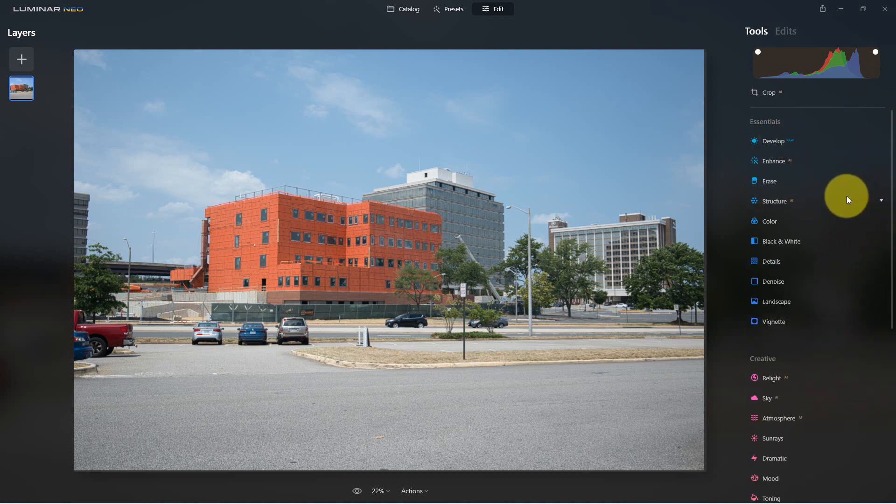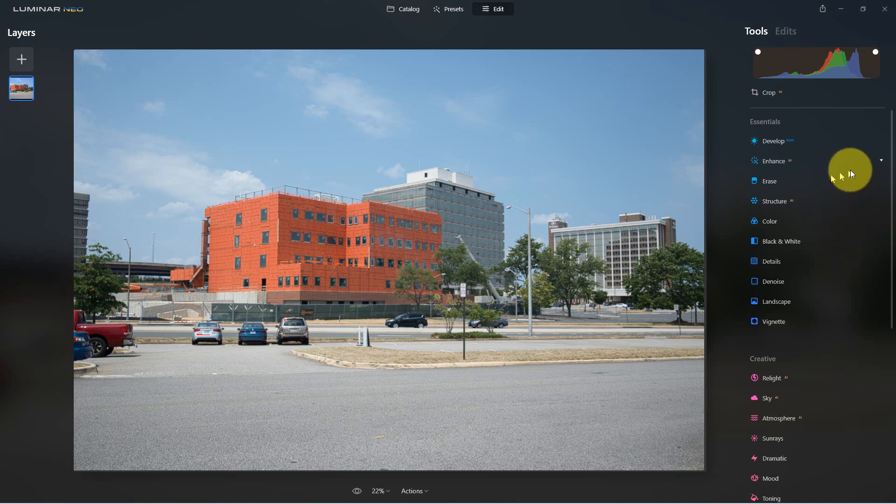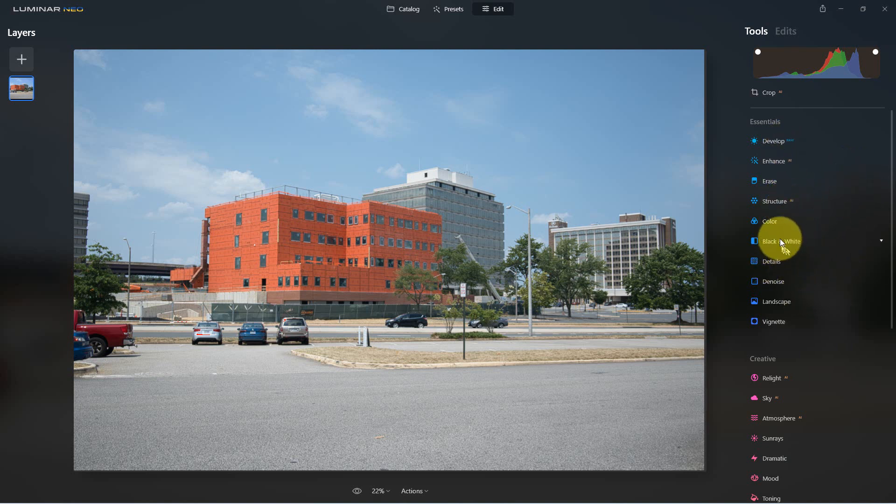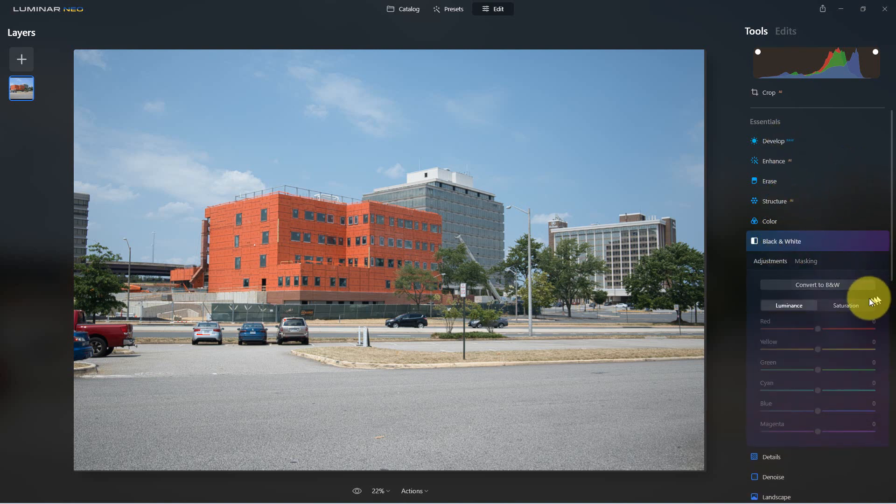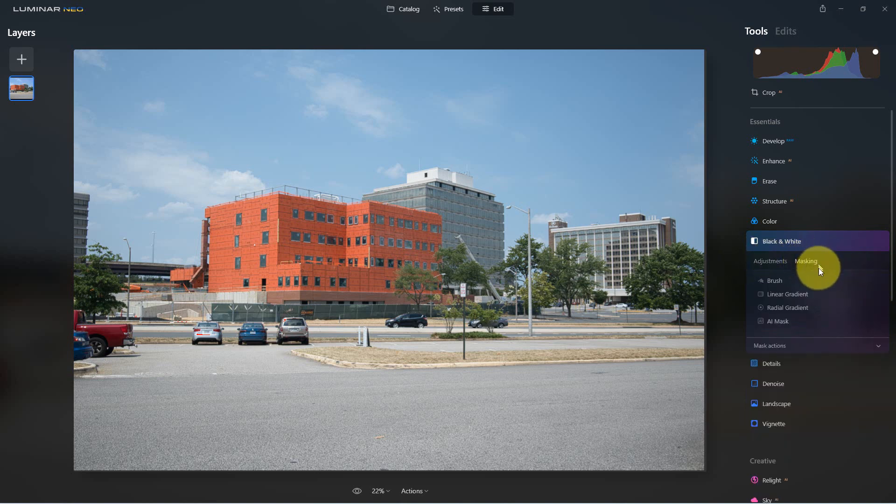So the next features are the masking. They've improved masking on here, they've added some features, and they've added AI masking which is really cool. So I'm gonna go down here, you can do this with any function on here. I'm gonna go with the black and white right here. I'm gonna go to masking.